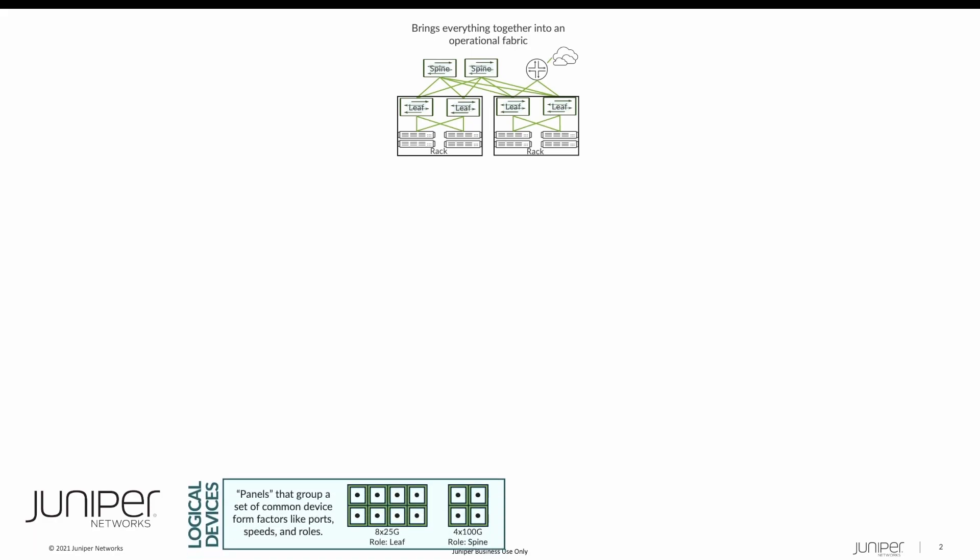It starts with those speeds and feeds and what we call logical devices. Logical devices are the first abstraction layer that Appstra implements. They are essentially panels that group together a common set of device form factors like ports, speeds, and roles. This is done agnostic of the underlying hardware. It is simply meant as a placeholder to identify within a rack how many interfaces will be in use and how those interfaces will be used.